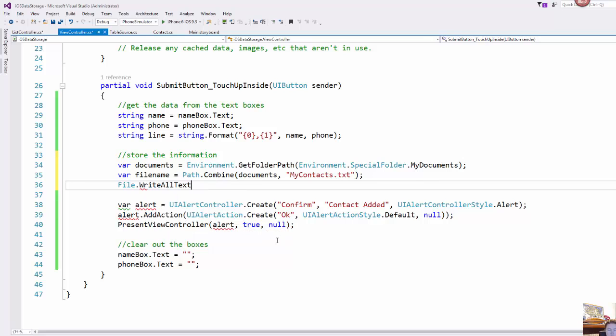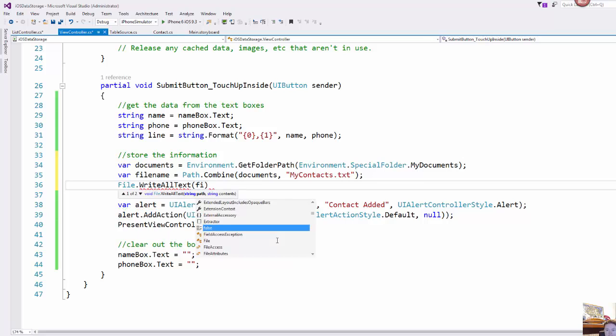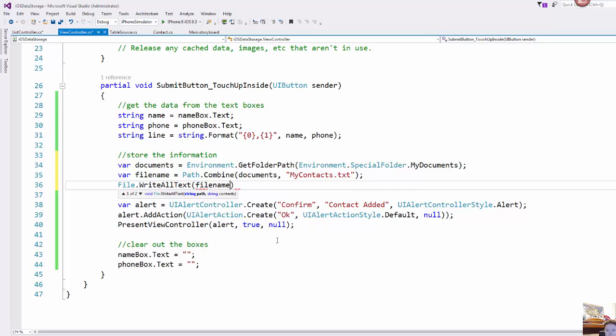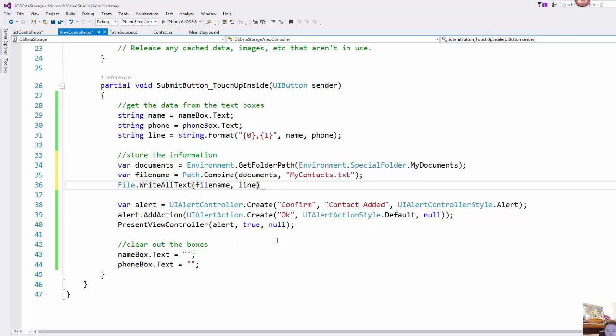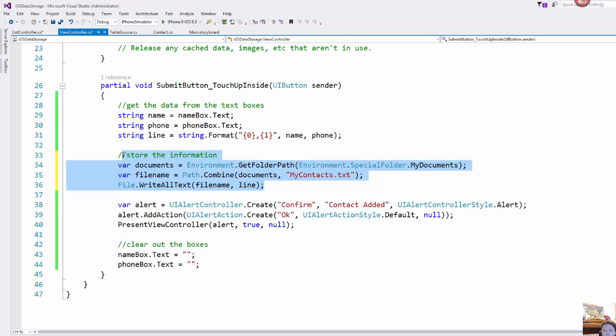And then we're going to do file.WriteAllText and that takes in the file name which is the combined documents and file name that we've chosen and the line variable which contains the data that we actually want to write out. And that's it, that's all it takes to write this file out.